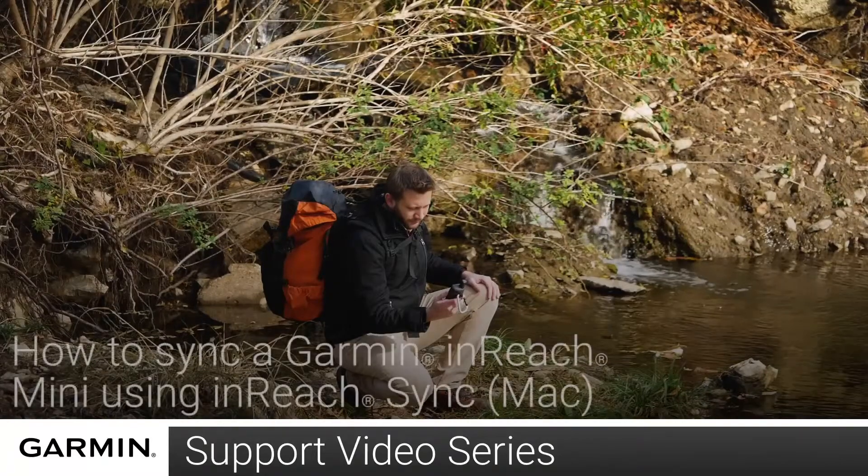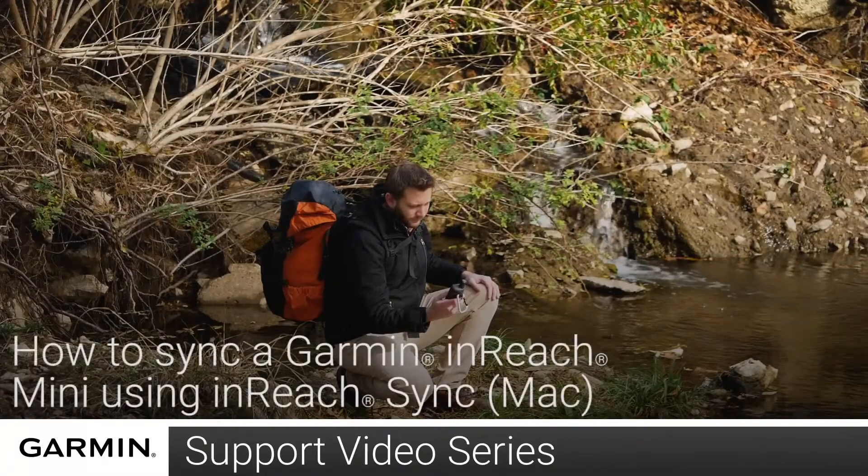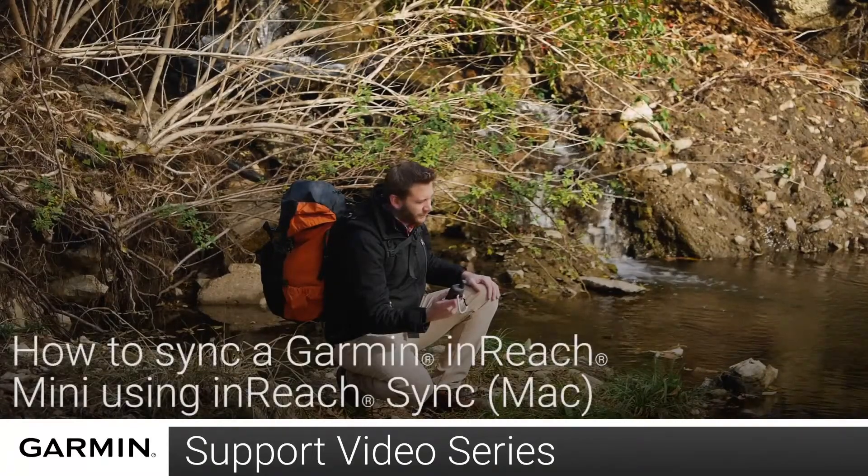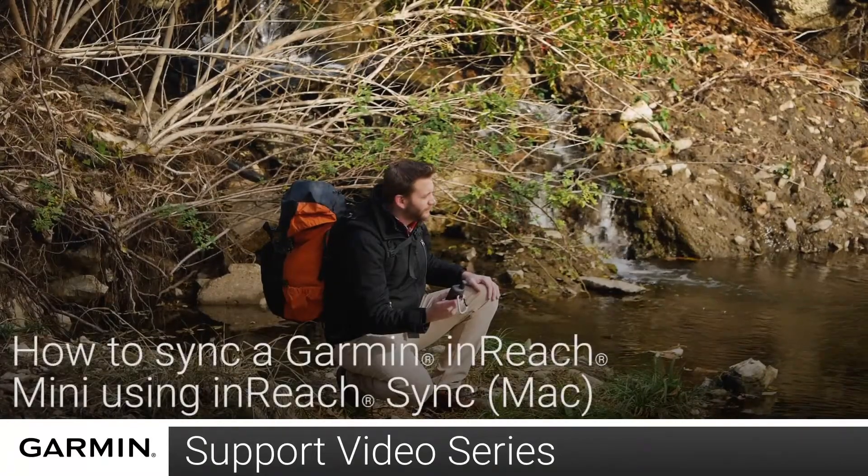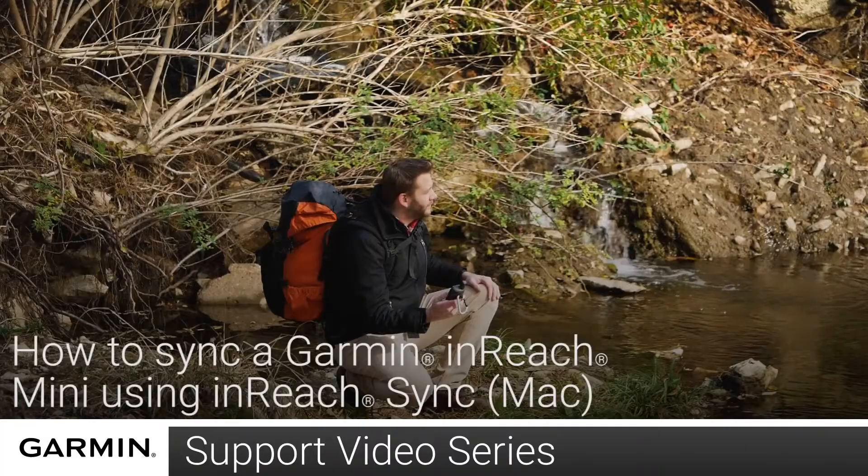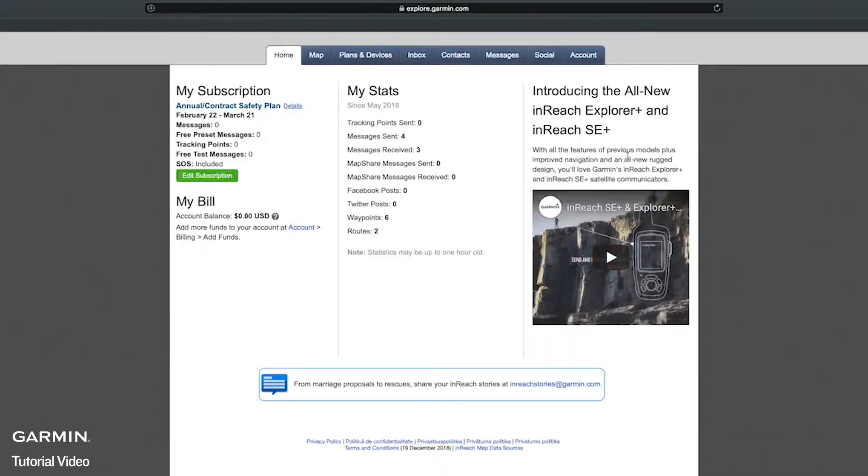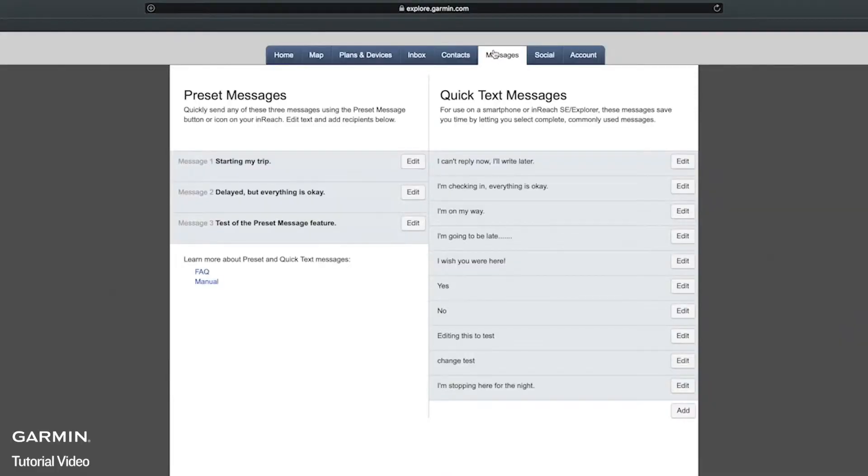Today I'm going to show you how to sync your inReach Mini using the inReach sync application on a Mac. InReach sync was designed to synchronize data between your inReach device and the Explore website.